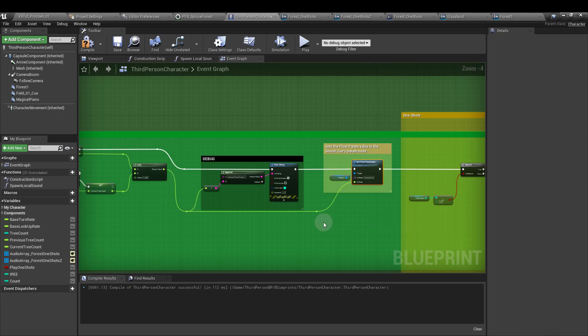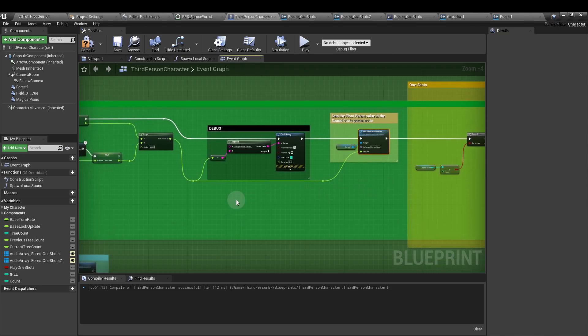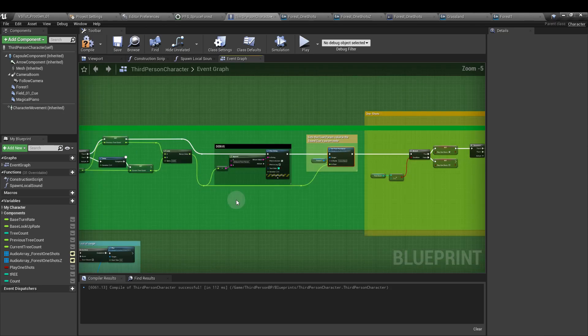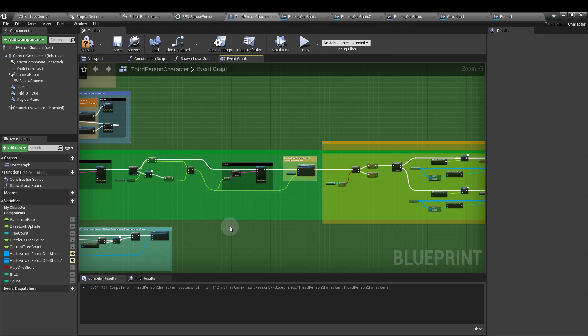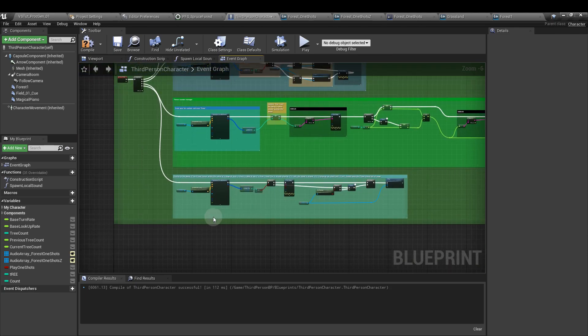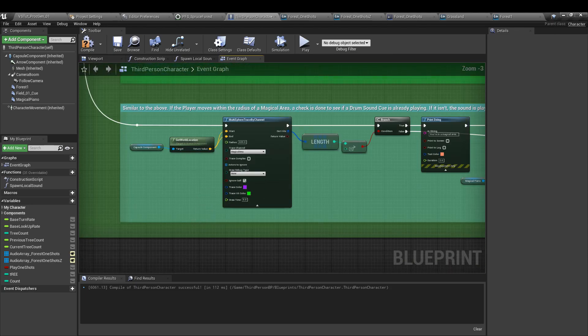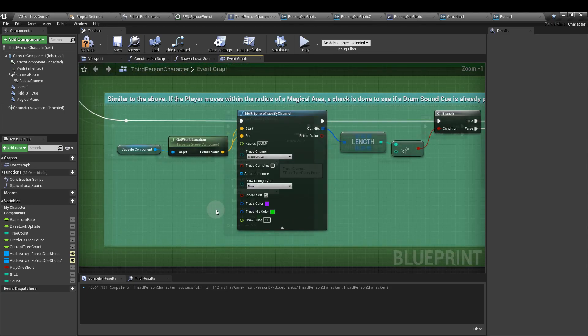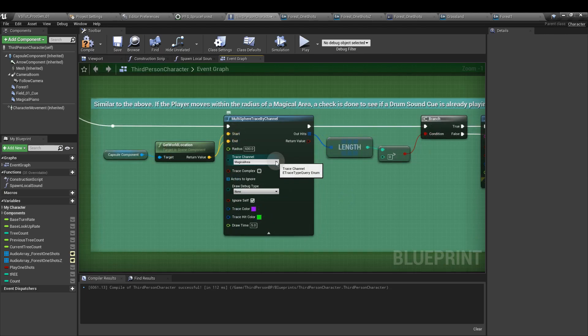That's pretty much it really for that section. What we can also do though, if we have more custom channels or more things that we want to count, just do the same process again, just changing the trace channel to match whatever else it is that we want to count.